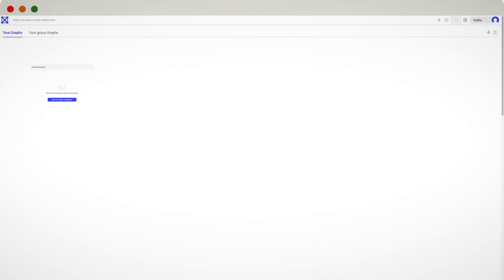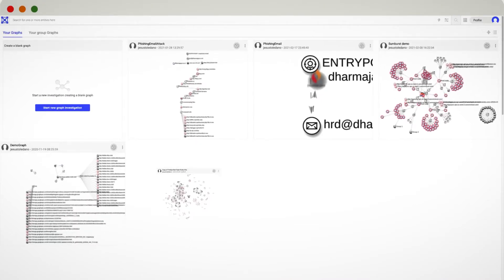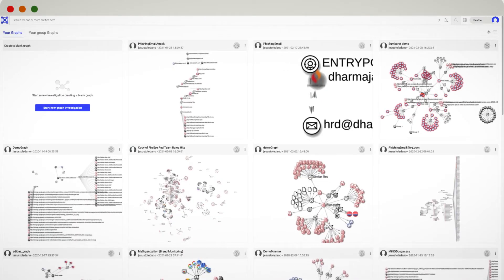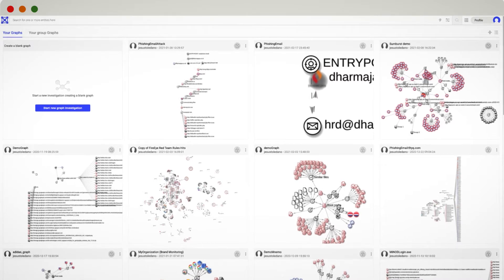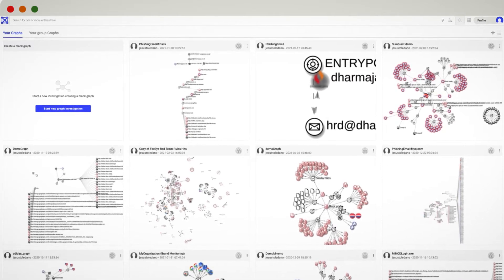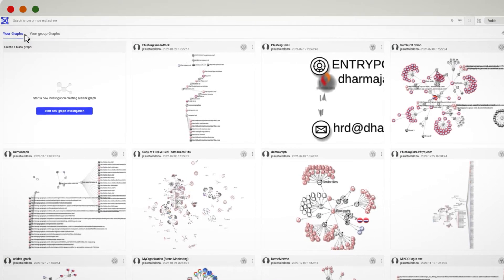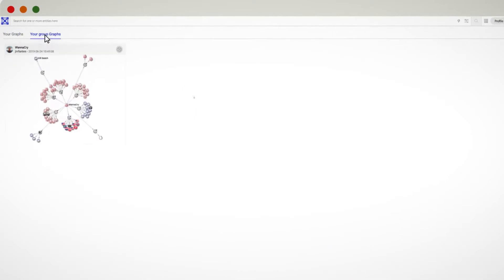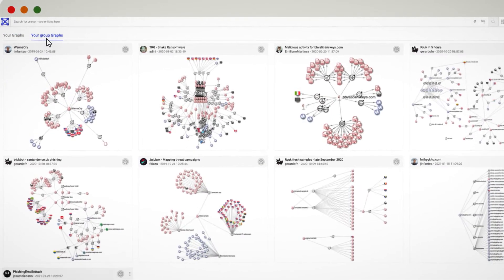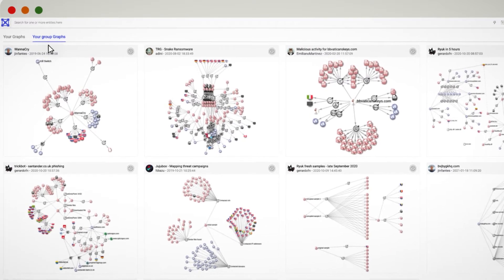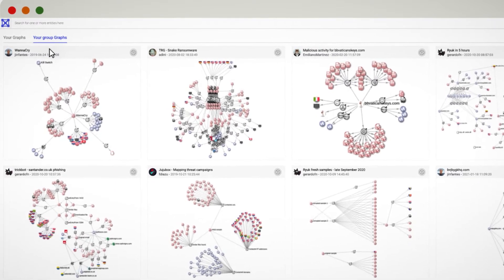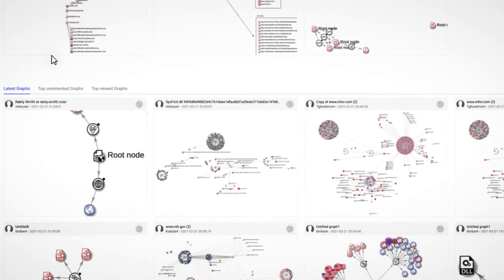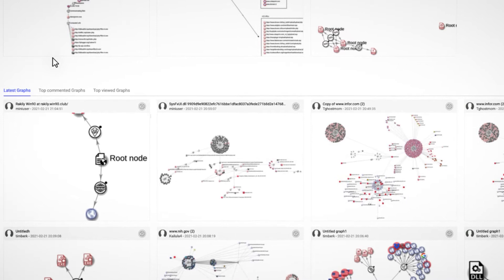With VTGraph, you can synthesize your findings into a threat map. The landing page of VTGraph is divided into two different sections. The first section shows your own graphs and the ones belonging to other users in your same group. Every graph that you create will be shared within your team by default.